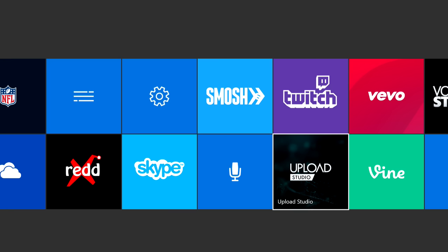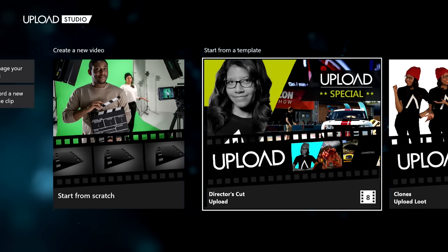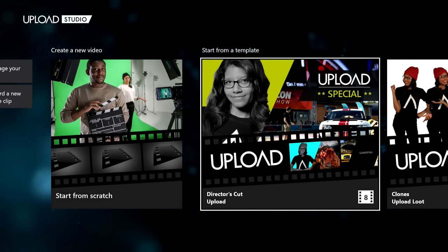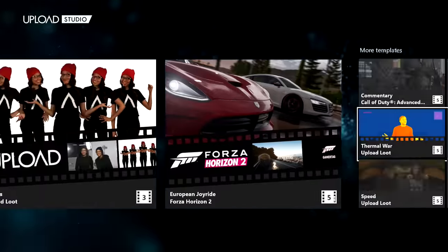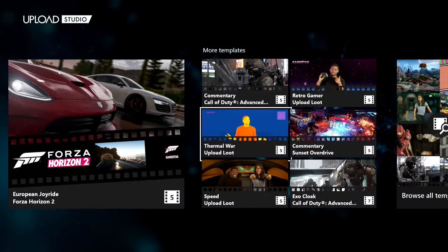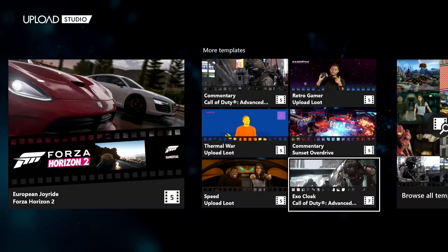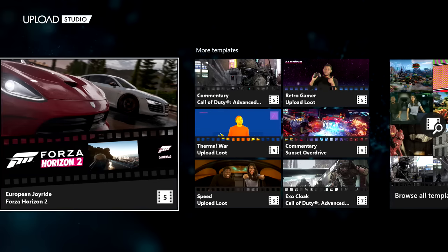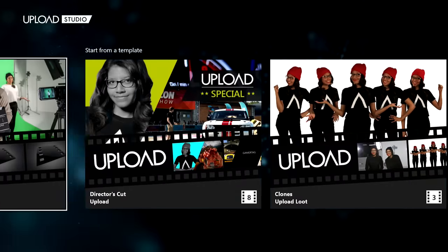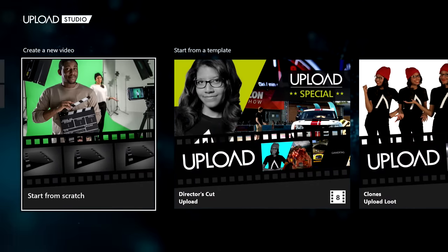Basically you want to have something called Upload Studio — it's the only editing app for Xbox One. You can get it for free in the app store. When you open it, there are a few things to pick: you can start from a template with themes like commentaries, top five countdowns, and if you have a Kinect you can use webcams. Unfortunately I don't have Kinect, so I'm going to show you how to start from scratch.